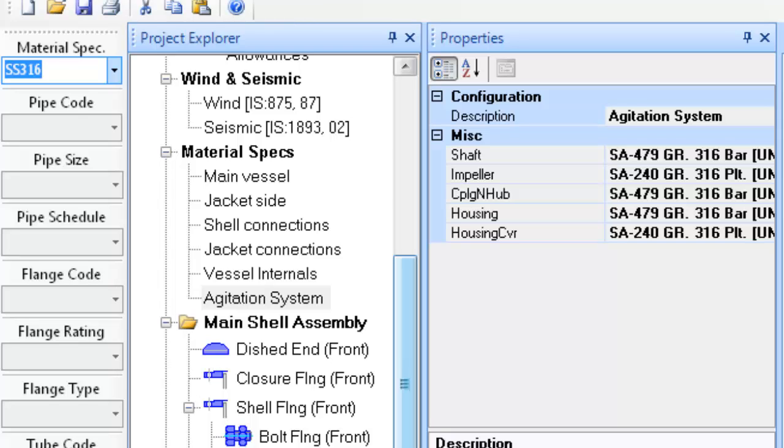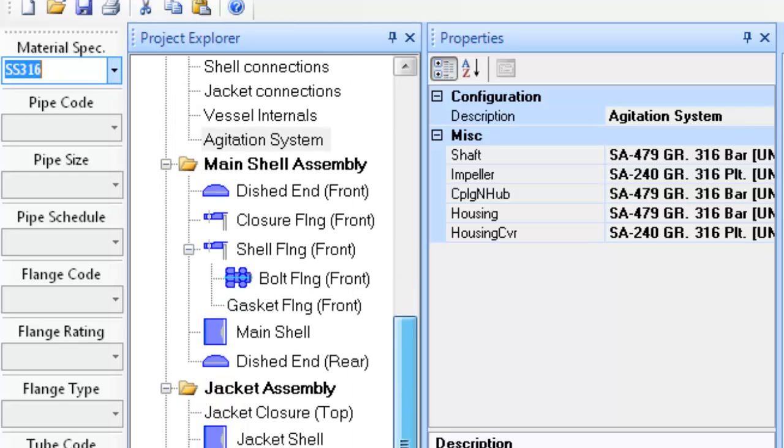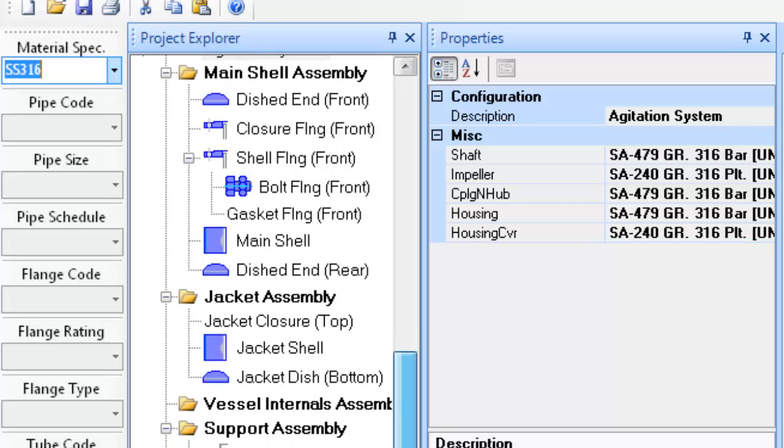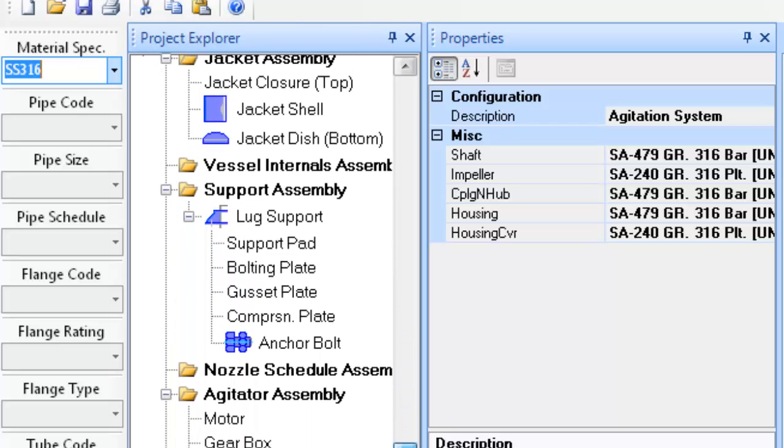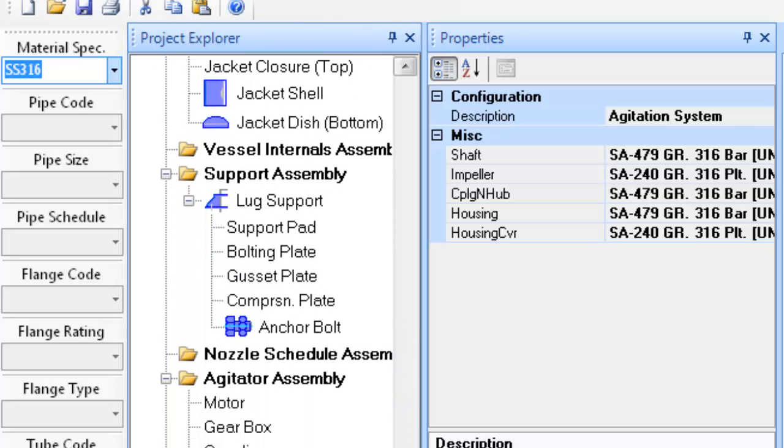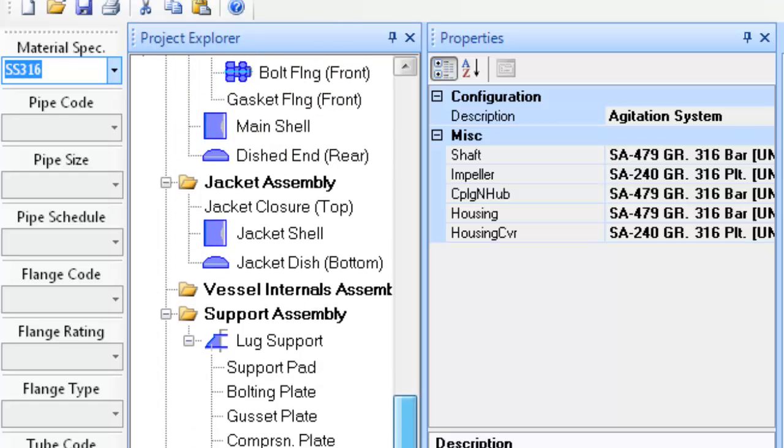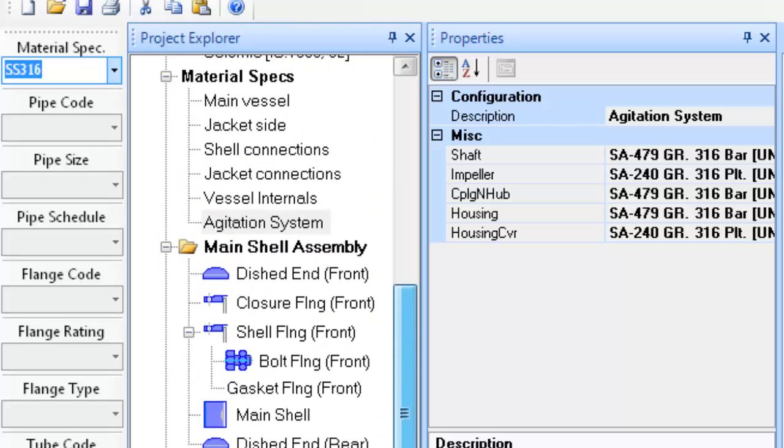While following the above procedure, you may have noticed that you have done minimum definitions or entered minimum inputs. The other entries have been left blank or empty and the software will decide or select the appropriate values for them. At this stage, let us proceed to designing of the equipment.